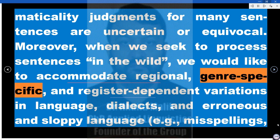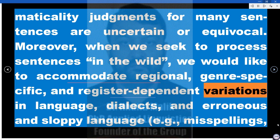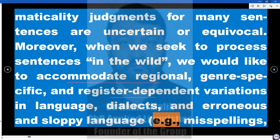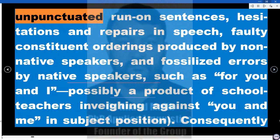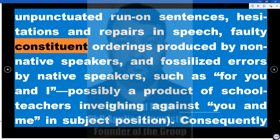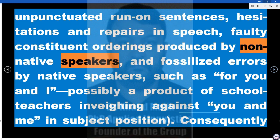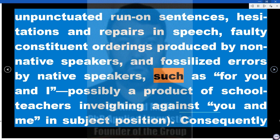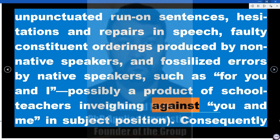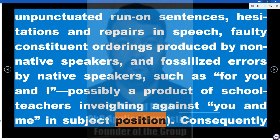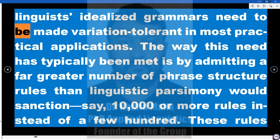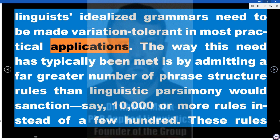We want to accommodate dialects, erroneous and sloppy language — e.g., misspellings, unpunctuated run-on sentences, hesitations and repairs in speech, faulty constituent orderings produced by non-native speakers, and fossilized errors by native speakers, such as 'for you and I,' possibly a product of schoolteachers inveighing against 'you and me' in subject position. Consequently, linguists' idealized grammars need to be made variation-tolerant in most practical applications.